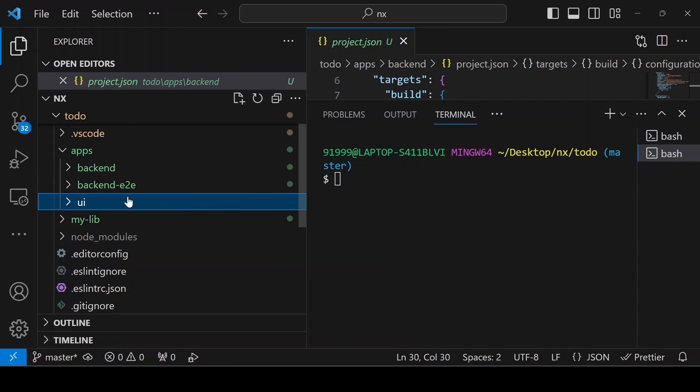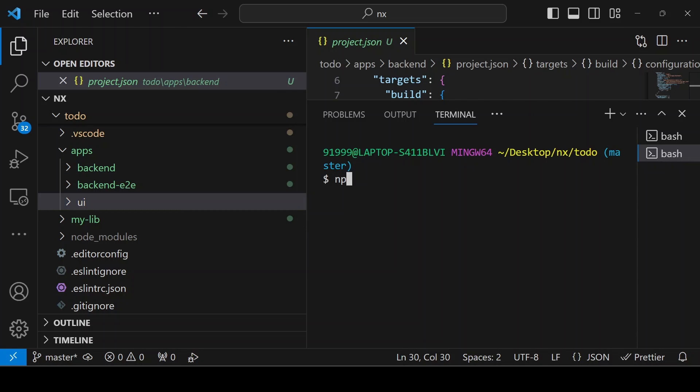Next, if you want to run the lint of all the applications, you can give the command npx nx, then run-many -t, then you can give the command name. I am checking the lint.